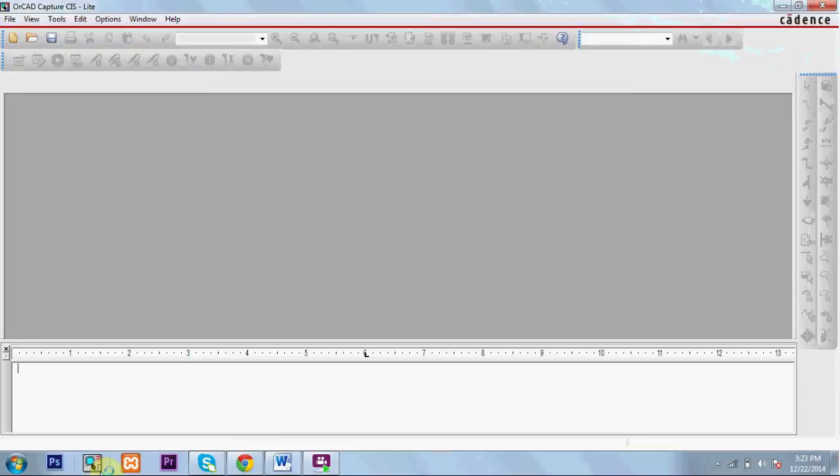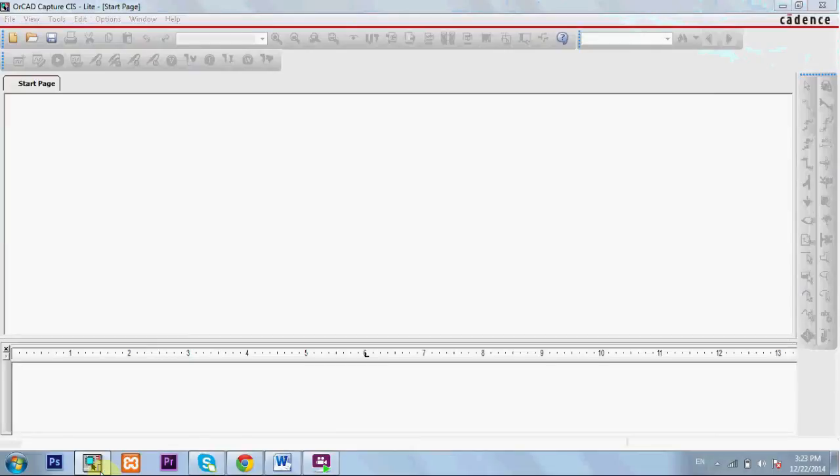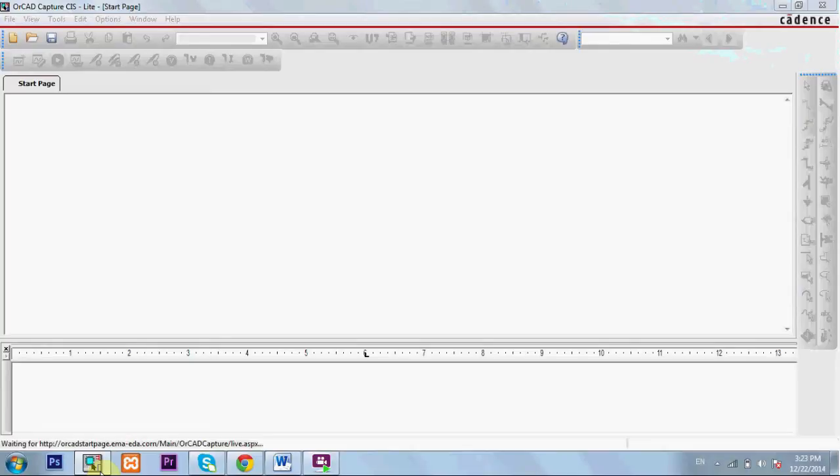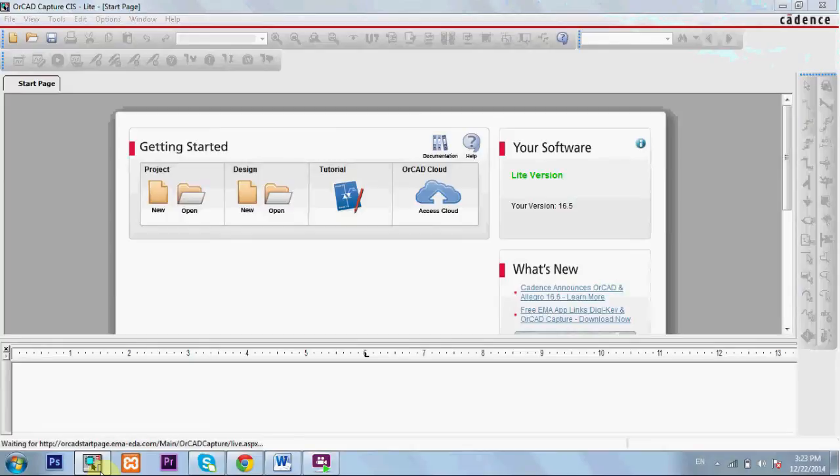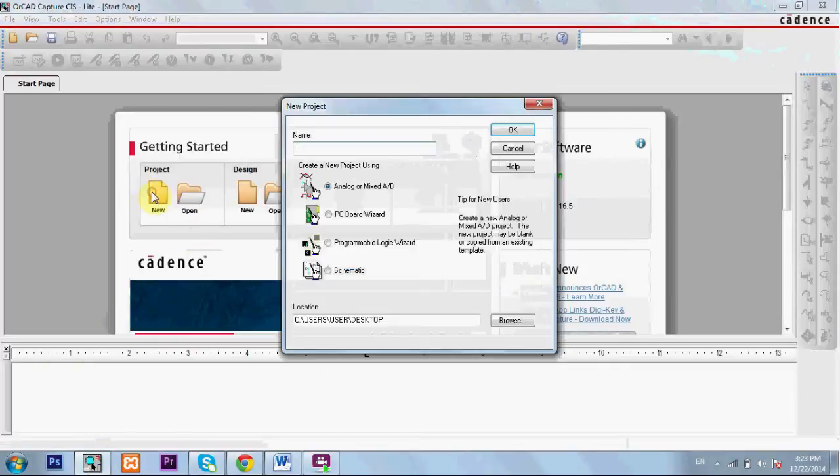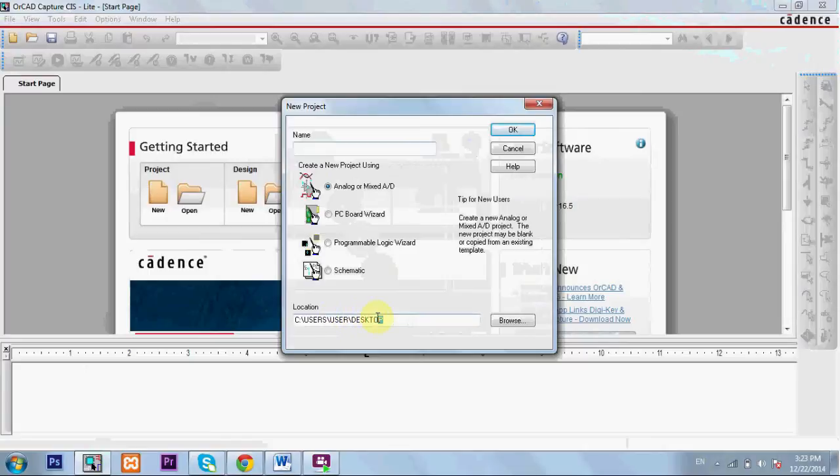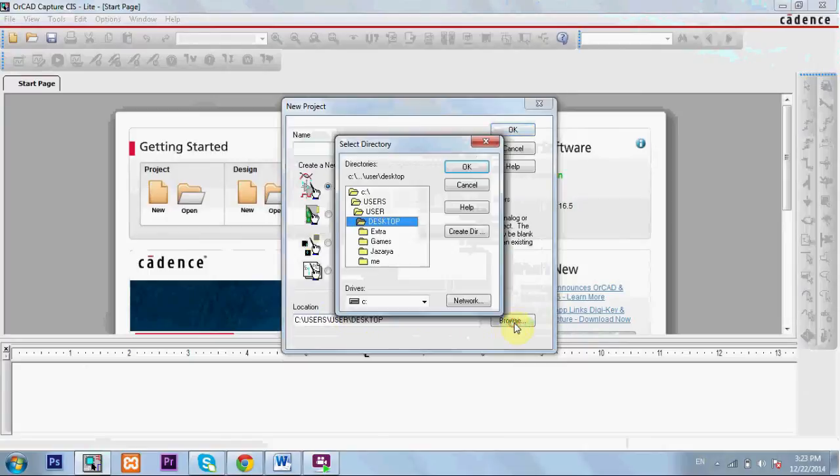It's called ORCAD, the software I'm using. By the way, this edition is a student edition, it's free on the web. You can get it and start working. I choose the destination of my project to be on the desktop. You can change it by browsing and selecting the destination.